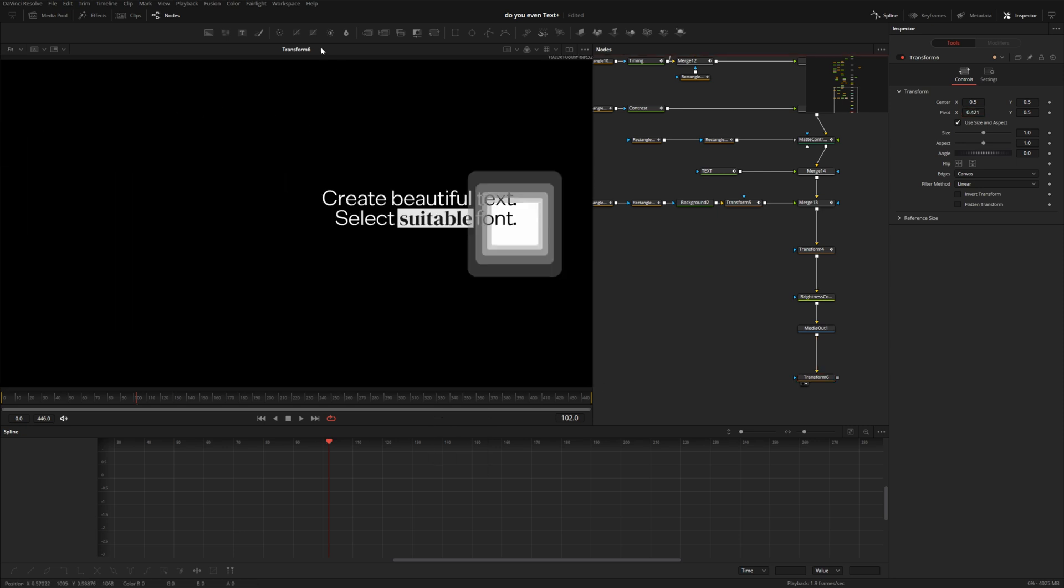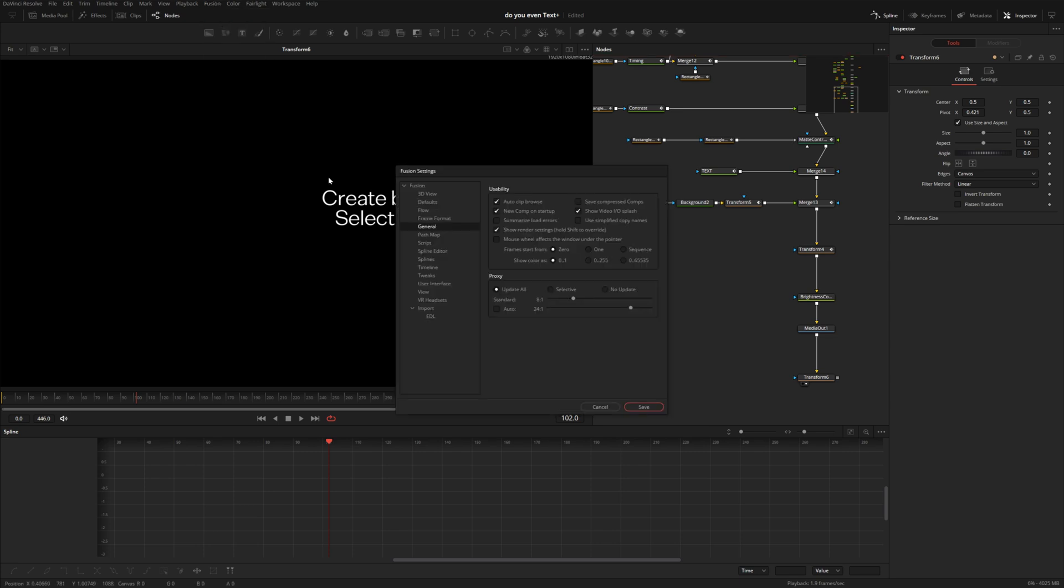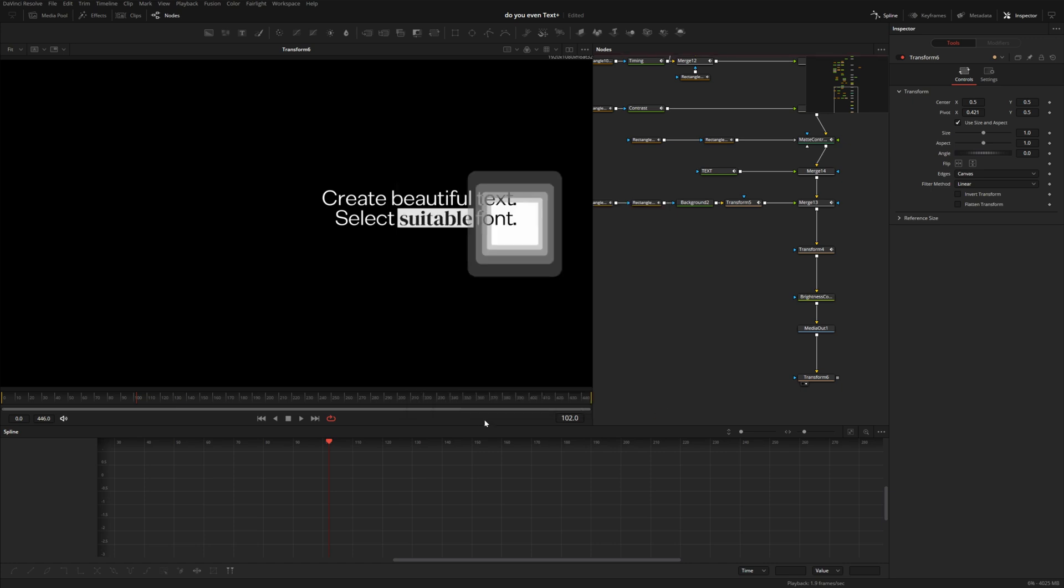If you come up here to Fusion settings under general you do have these proxy settings, but this doesn't really seem to make any impact on the Fusion page. If I have this set to 8 to 1 we should see a much lower resolution.